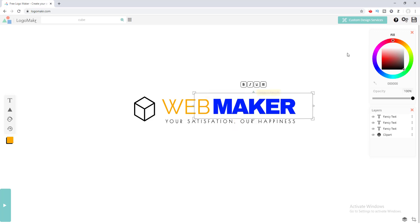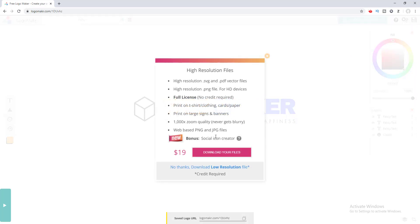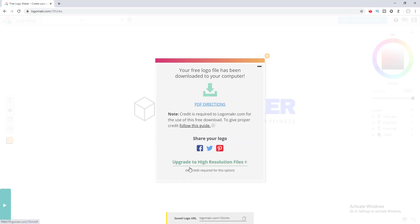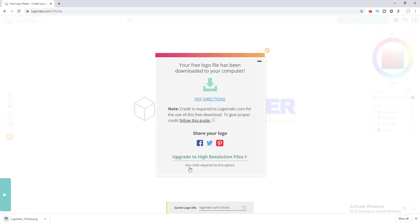To save our logo, click on the save icon right here. It asks you to upgrade to their premium version if you want to download the high-resolution version, but the normal version is okay for now. I click on this and our logo has downloaded.